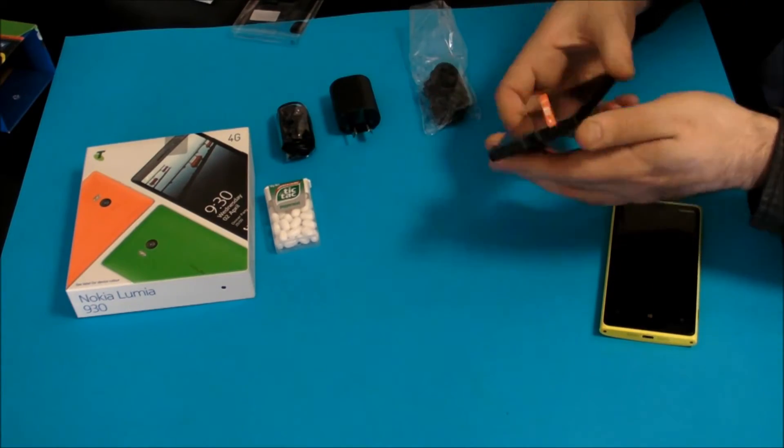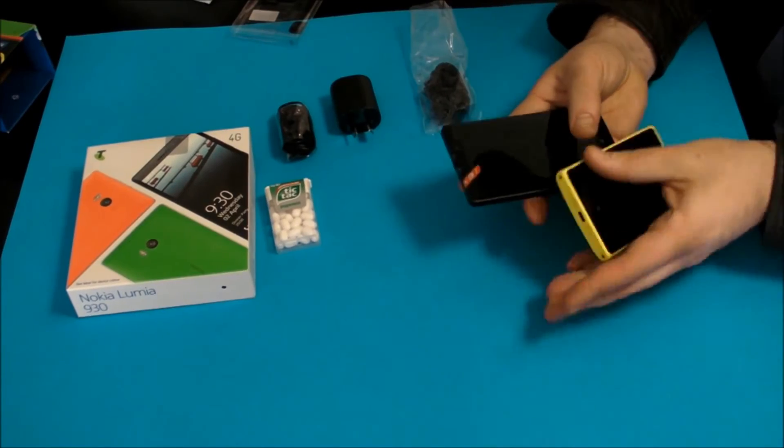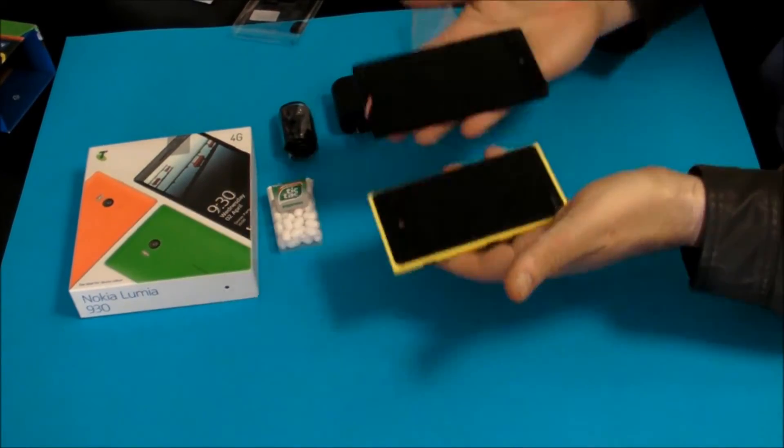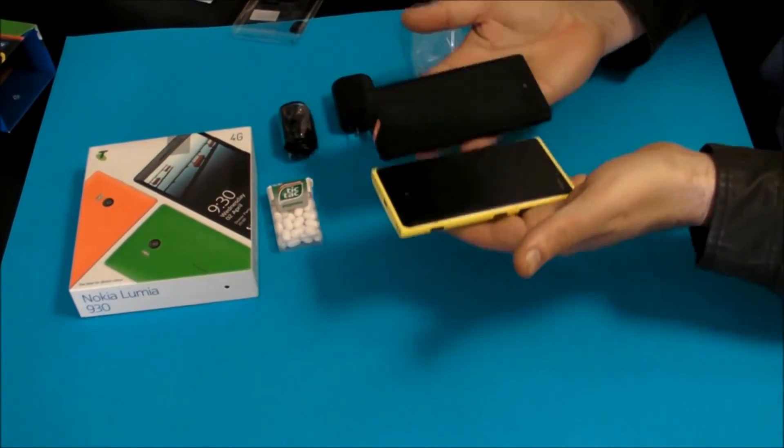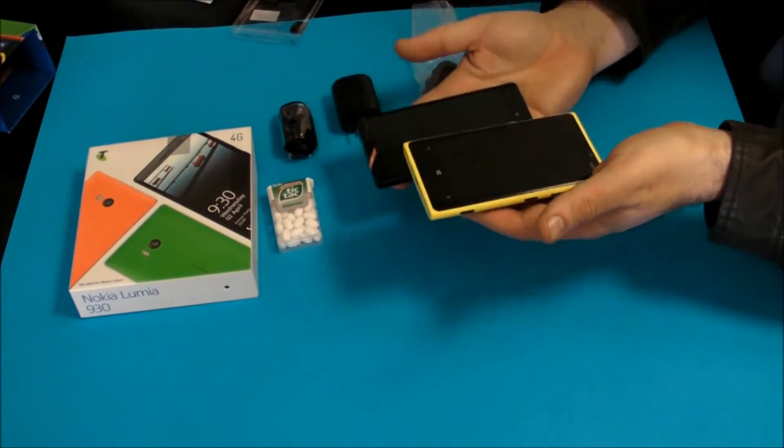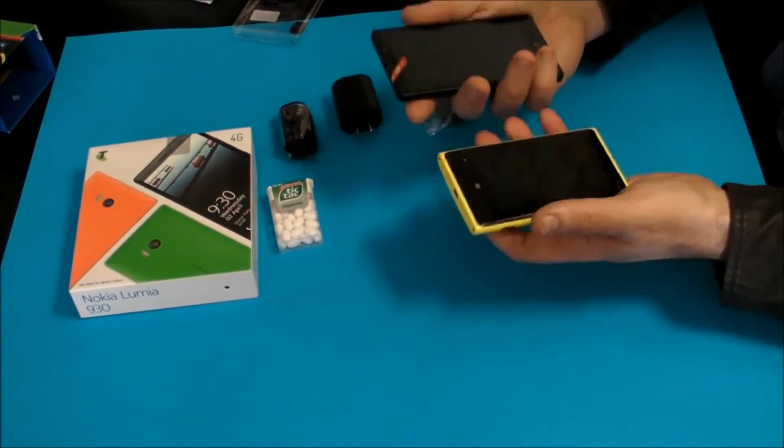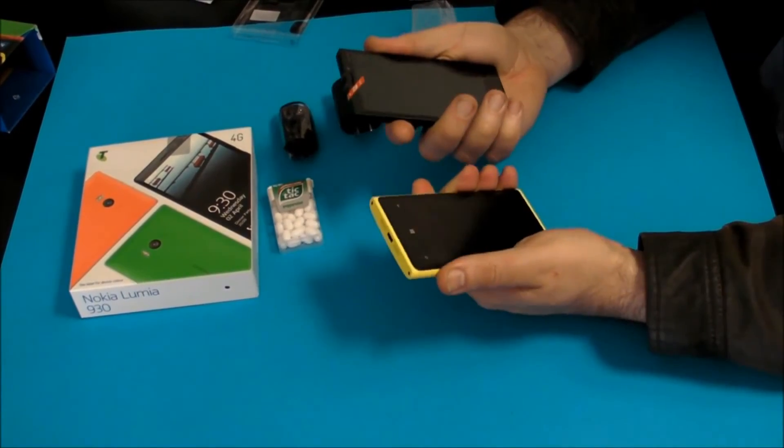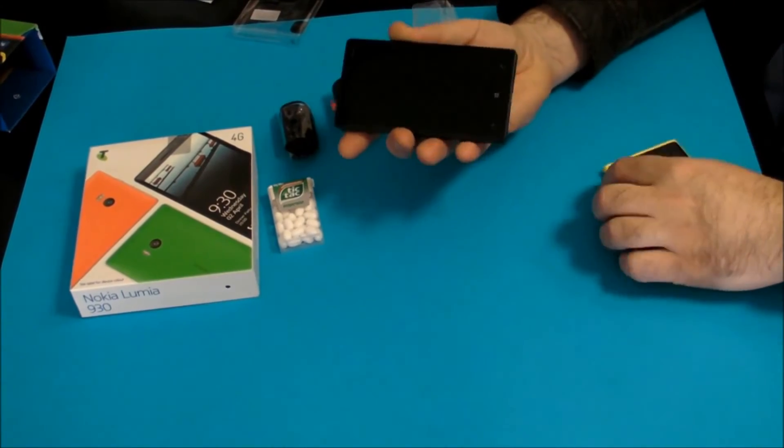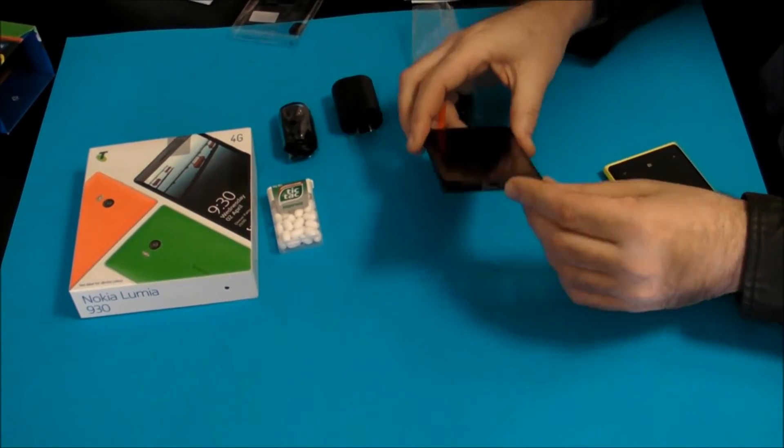And it feels in the hand just slightly lighter and just as comfortable to hold.